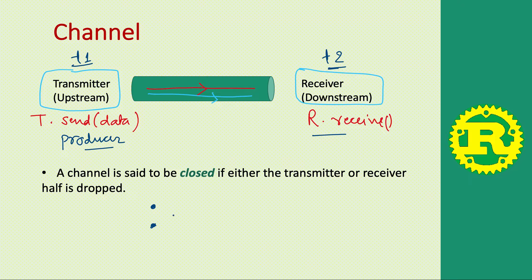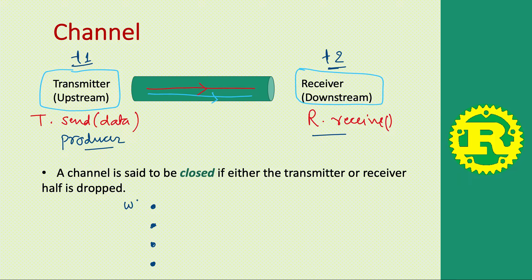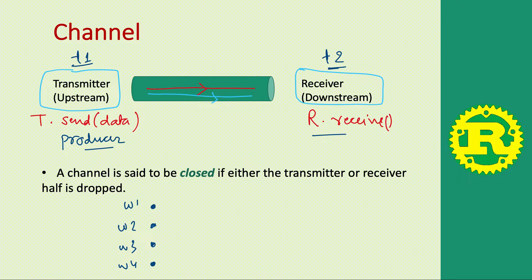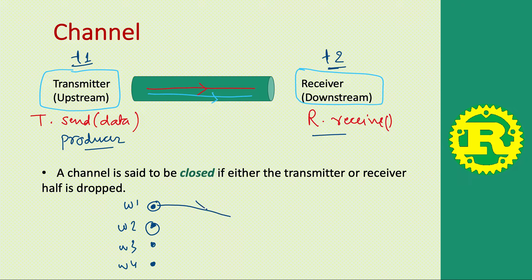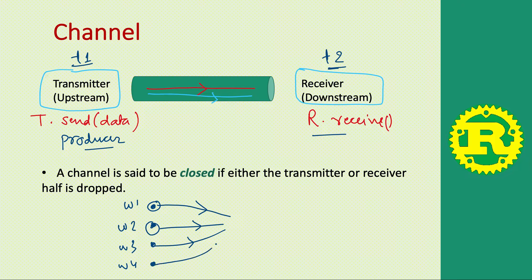You can think of another scenario where there are worker threads w1, w2, w3, w4. They are doing some work, doing calculations on different parts of the data, and when they're done with their work, they send the data to another thread.